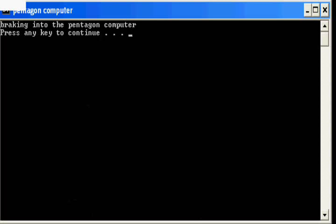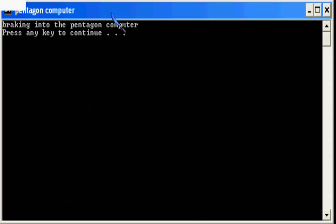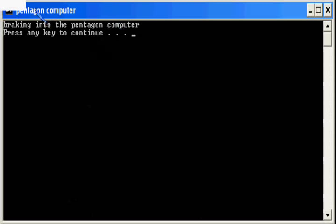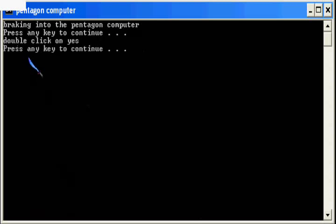Expert on their computer, breaking into the Pentagon computer, double-click on yes.